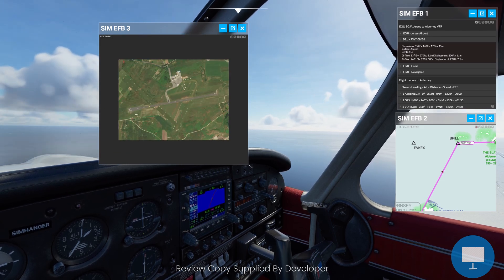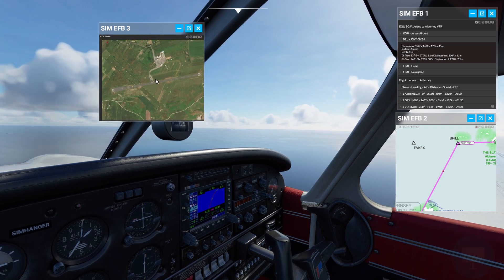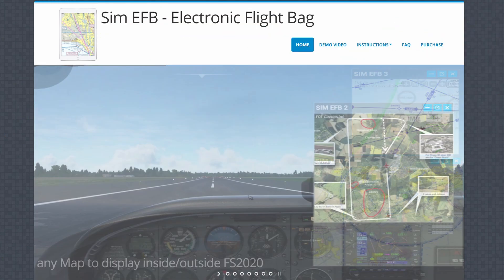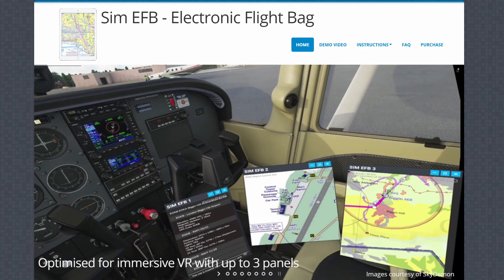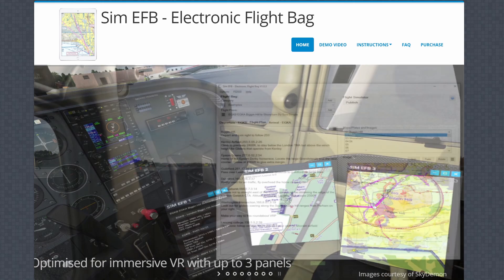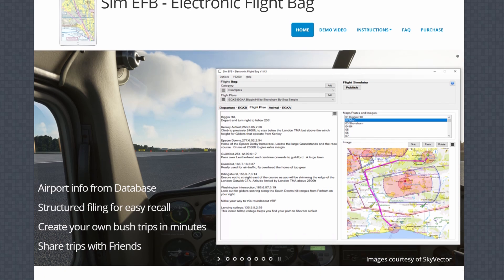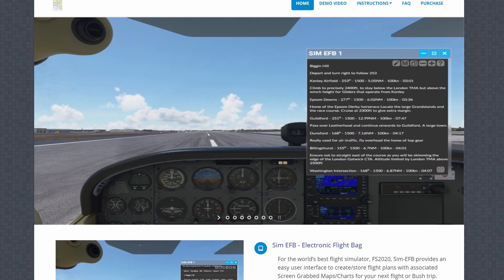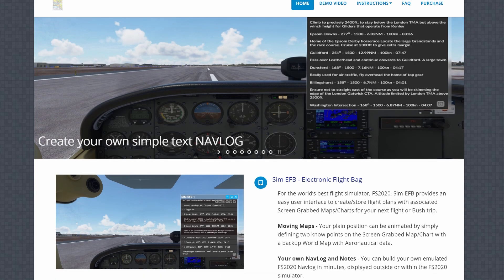The program's only recently released and I've been giving it a test and trial for the last two weeks. I'll leave a link to the SimEFB website in the notes below this video where you'll find additional information as well as a number of useful instructional tutorials. The product is currently for sale from Aerosoft, JustFlight and SimMarket. The price is just under 25 pounds or just under 30 euros.